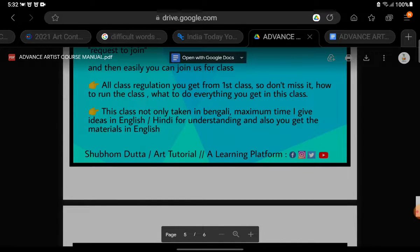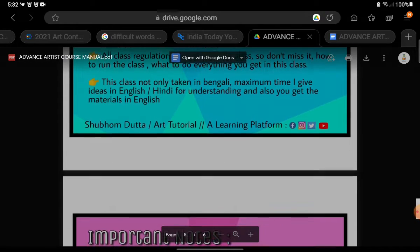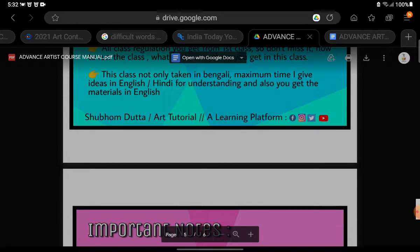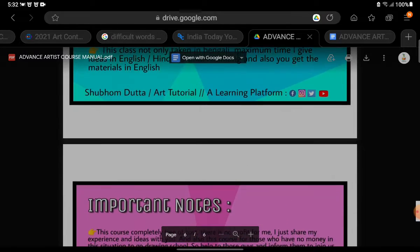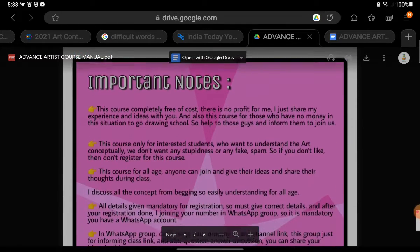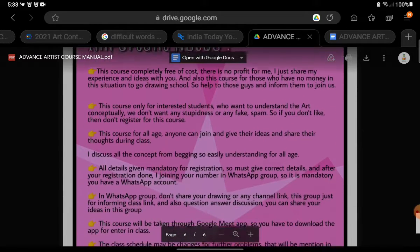All class regulations will be given from the first class, so don't miss it. Everything about how to run the class and what to do will be explained in the class. The class will not only be taken in Bengali. Most of the time, ideas will be given in English and Hindi for understanding. You will also get materials in English only.